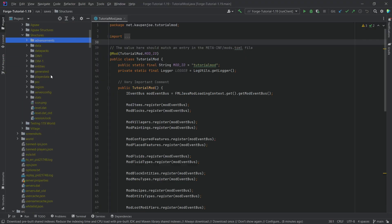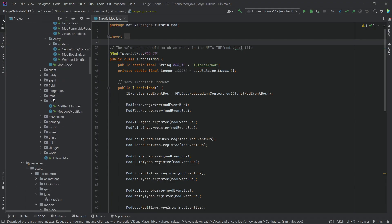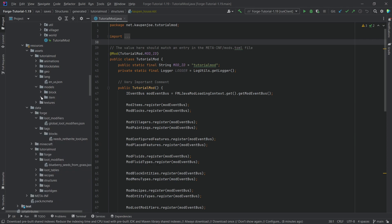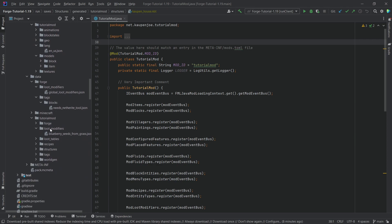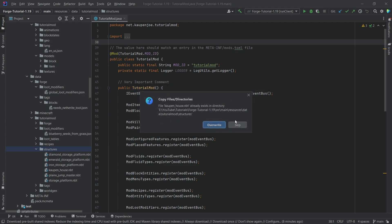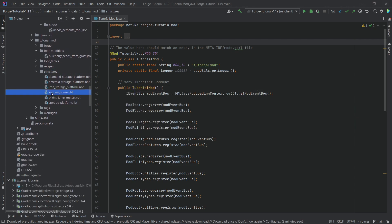There's going to be a structures folder generated once again, and this is the Kaupenhaus. We're just going to copy it — Control C — and then we're going to go to where the structures are right here, and we're just going to paste this in, the Kaupenhaus NBT, overwrite it, and that is all that we need to do here.